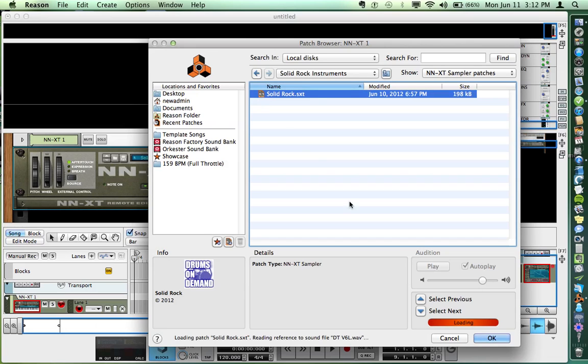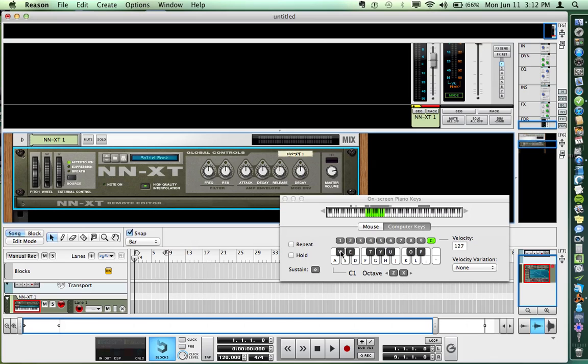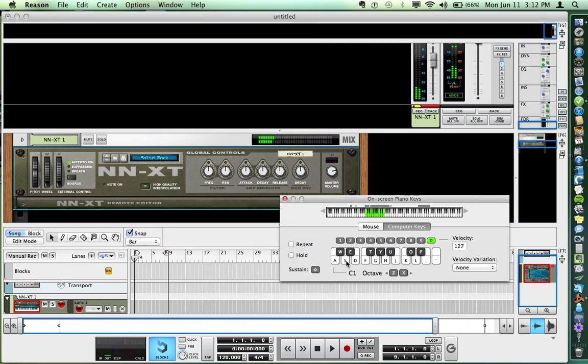We can just go ahead and open this - either double-click on it or click on it. You can see it's loading here in the NNXT. Once it's in, we can play it. There it is.